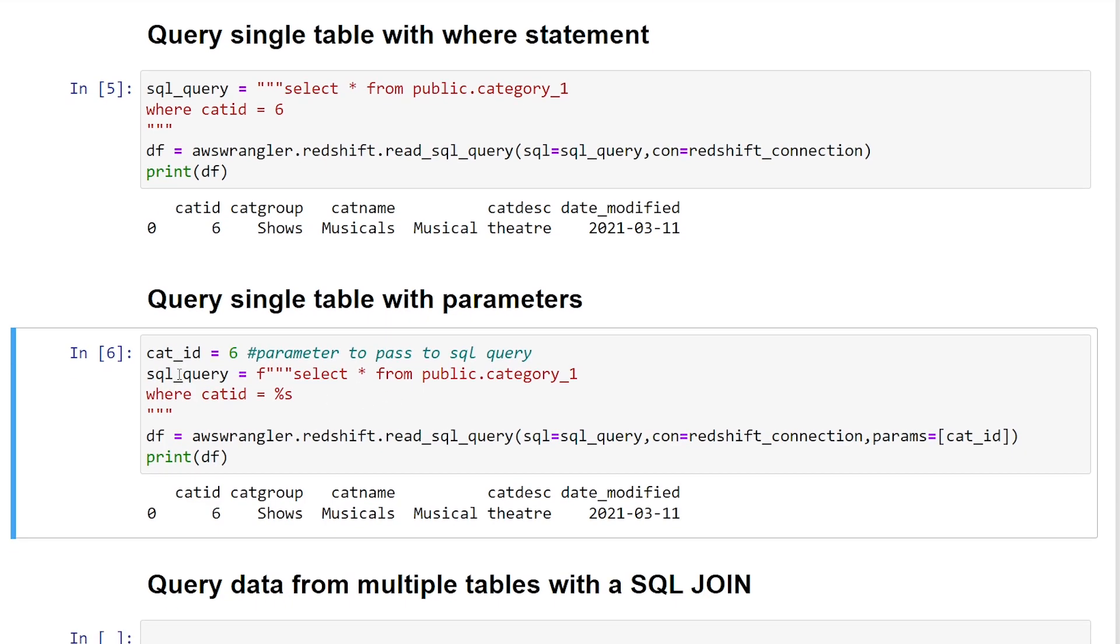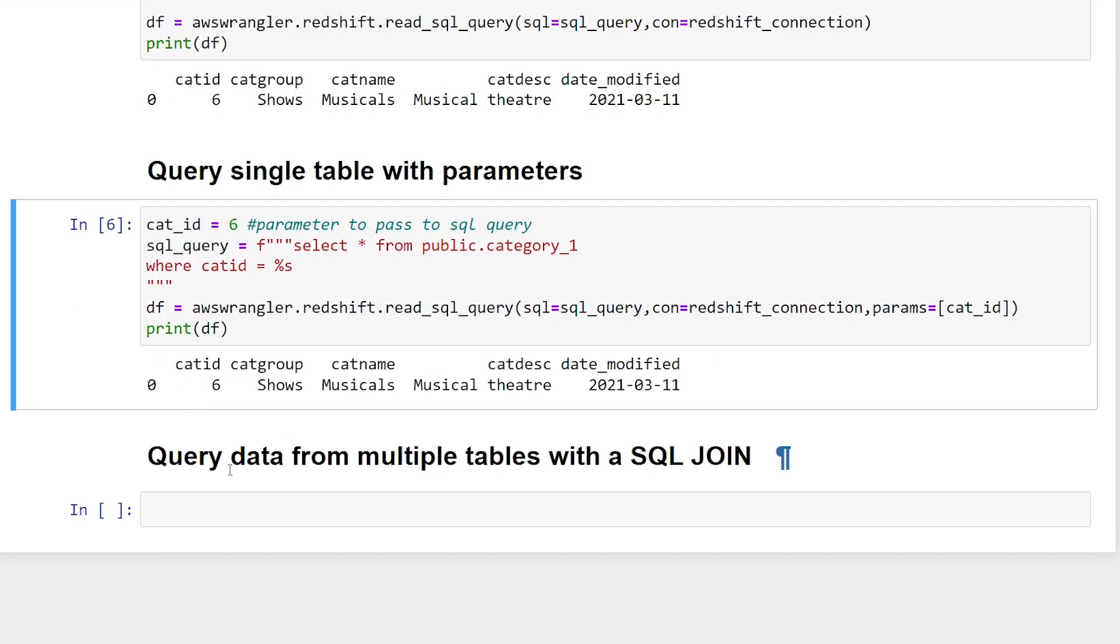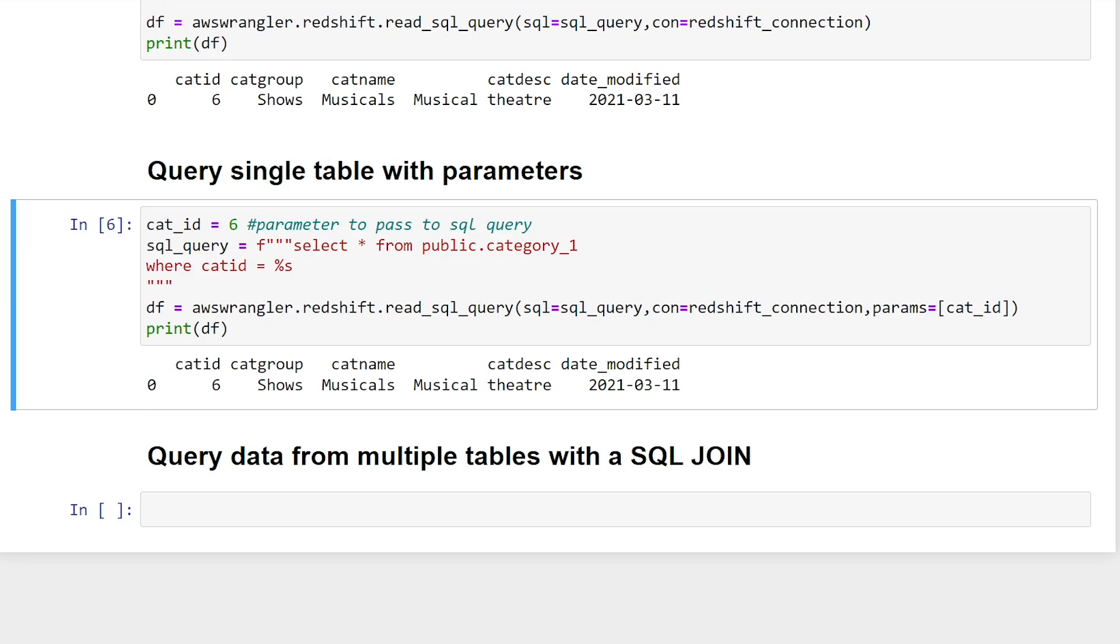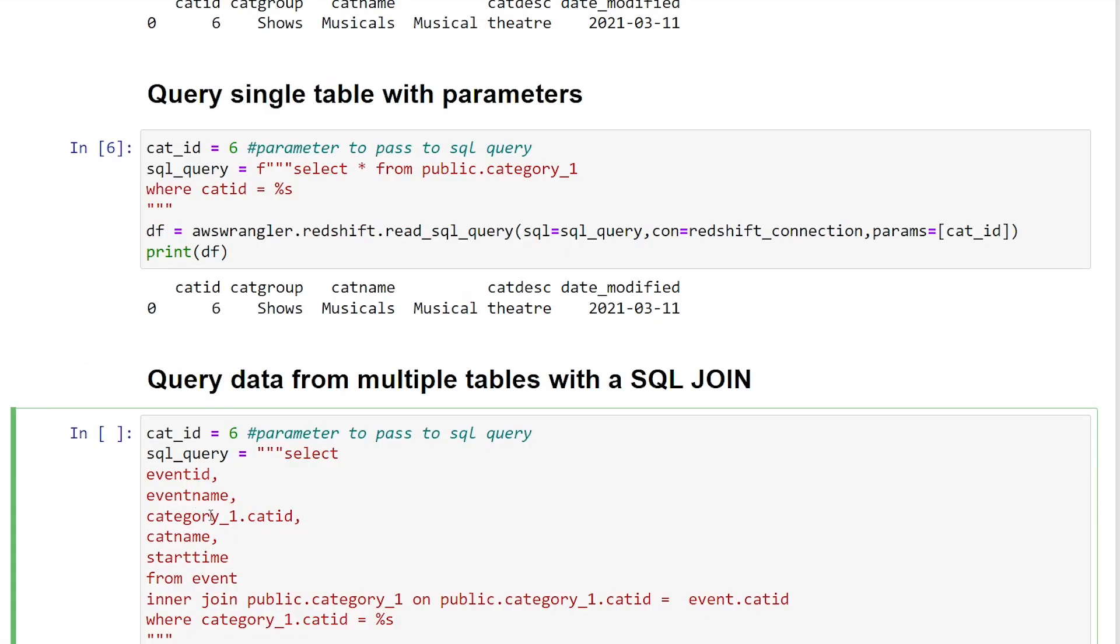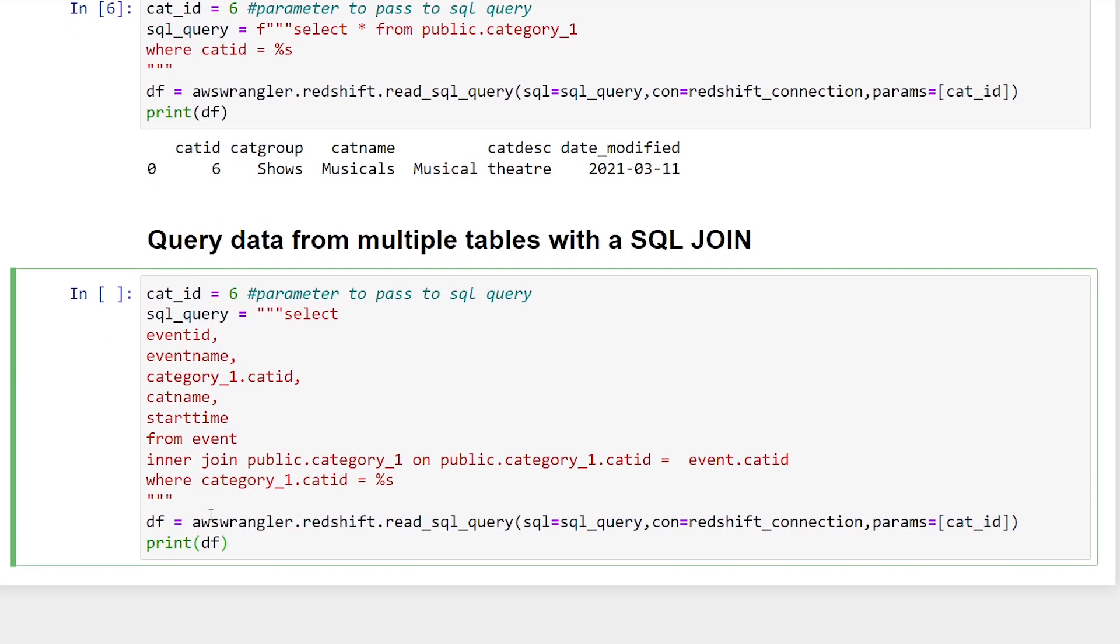And the last thing I want to show you is how we can actually query multiple tables with a SQL join. So a lot of the time, you know, with the power of leveraging SQL in Redshift is maybe you need to join across multiple databases. And we can do this with AWS data Wrangler as well. So all we're going to do now is our SQL query becomes a little bit more complex.